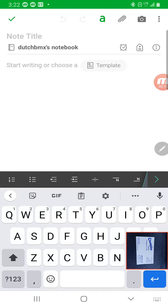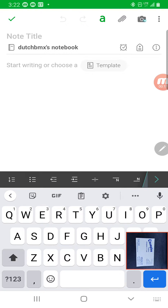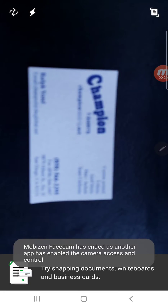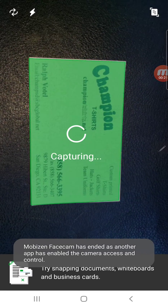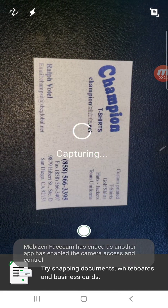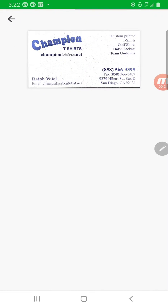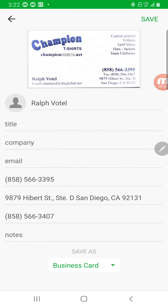I have a new Evernote note here and I go up to the camera button, which defaults to the smart camera. I let it focus and then recognize, and then it opens up.